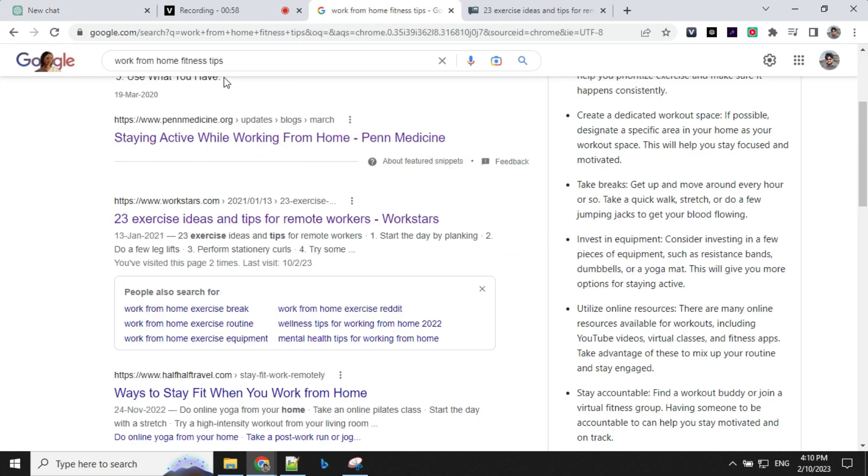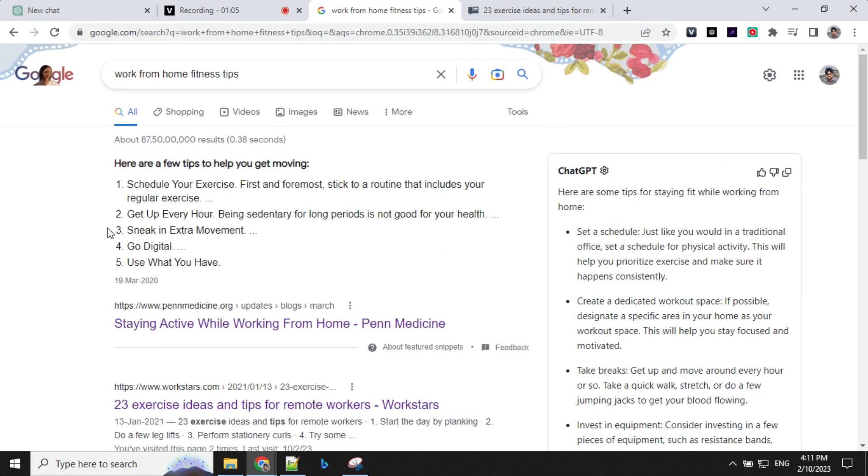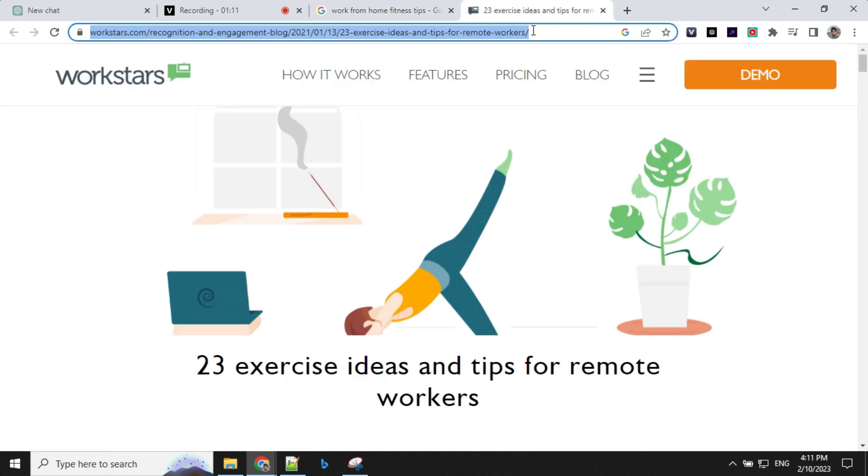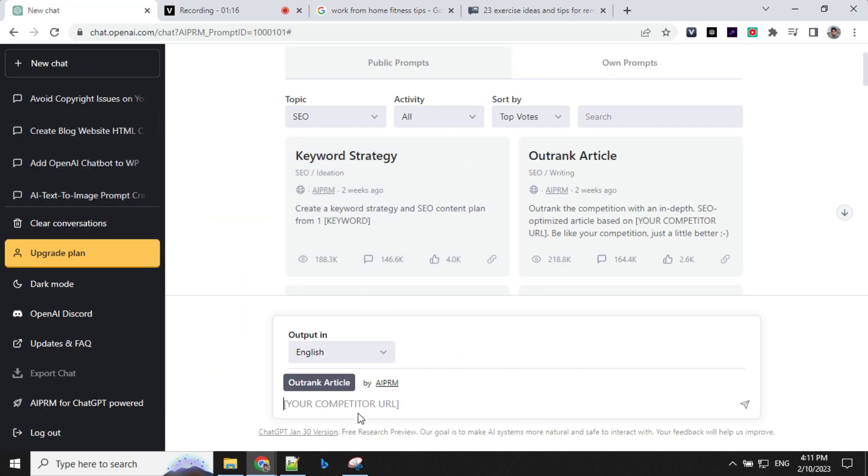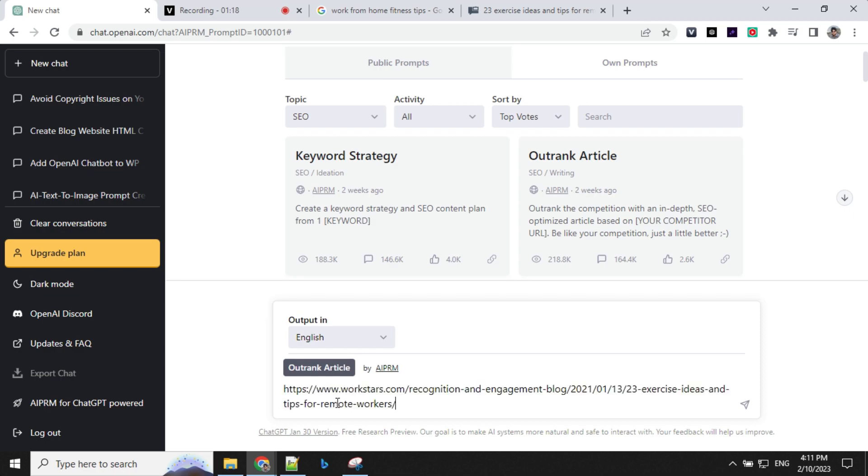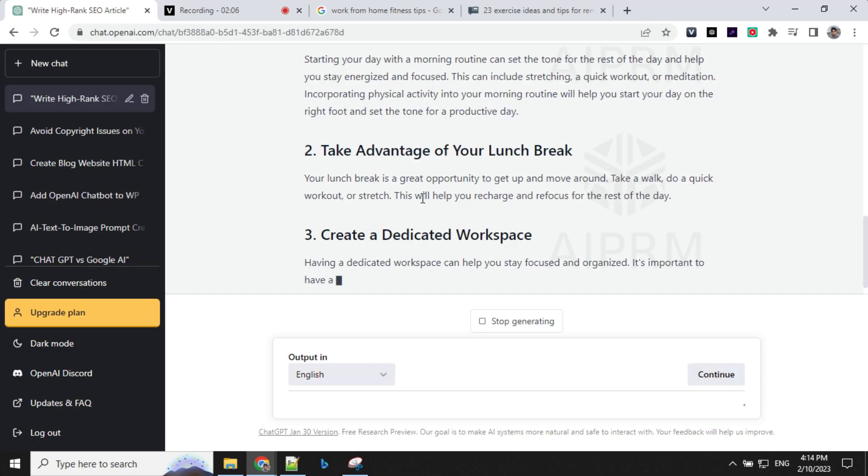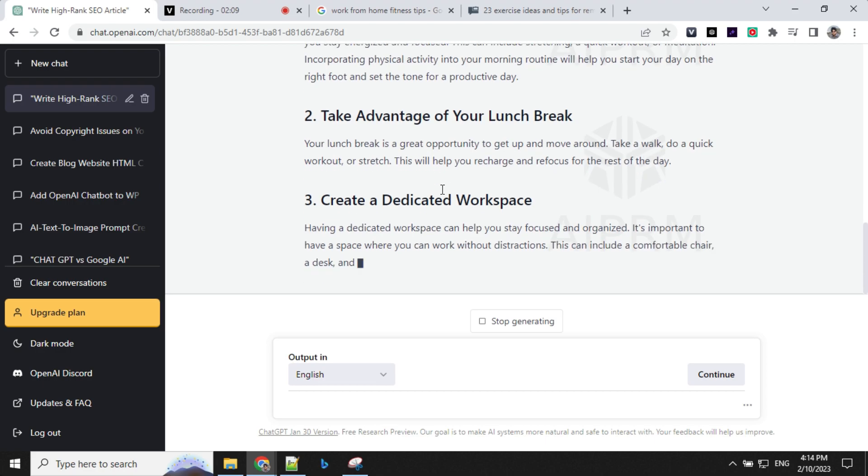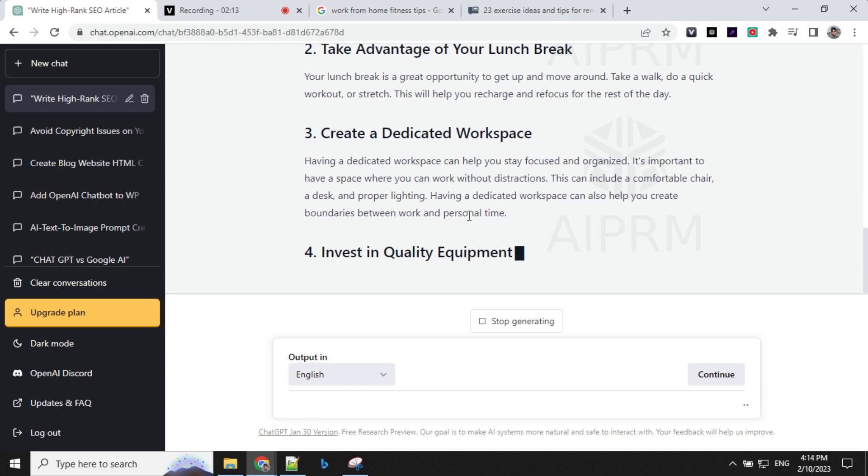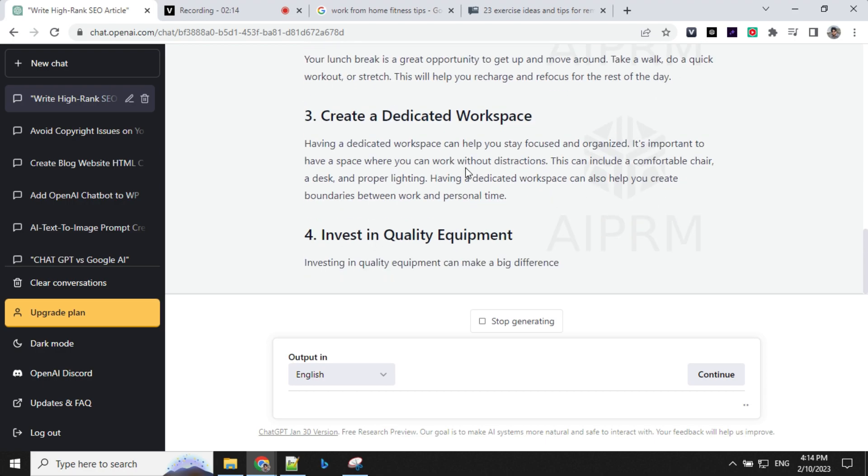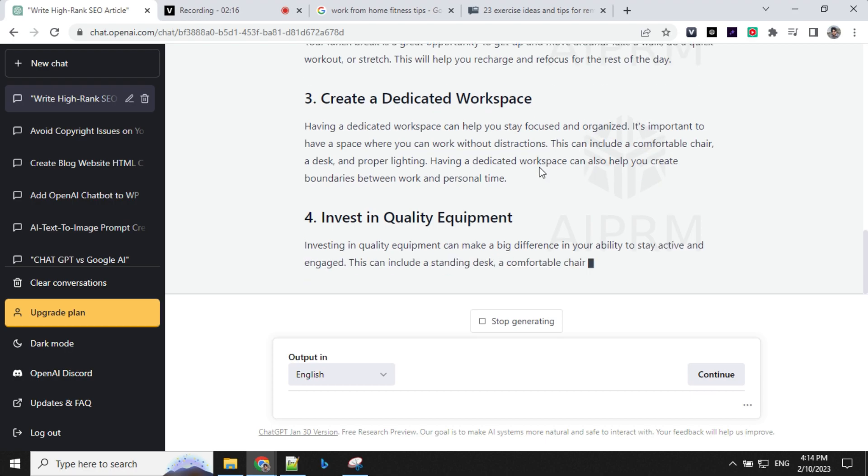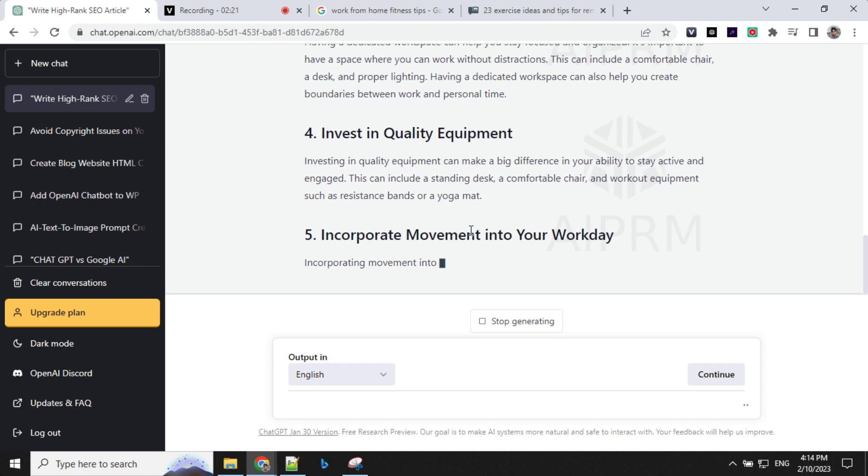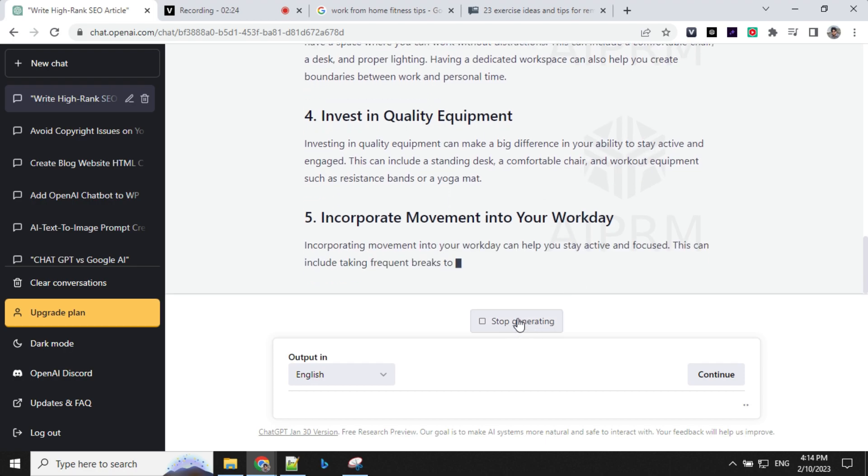I went ahead and searched for work from home fitness tips. I can see this was written on 13th Jan 2021 and it is coming on the first page of Google. If we want to outrank this, what we can do is just open this link, select this URL, go to ChatGPT, enter the competitor URL here and click submit. You can see that it has started rewriting this article in its own words and this way you can copy this content and publish your pages on blogs or anywhere. I'll just go ahead and stop generating this content but you get the idea how you can use this.